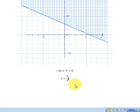X is greater than seven over three is our solution when y equals zero.